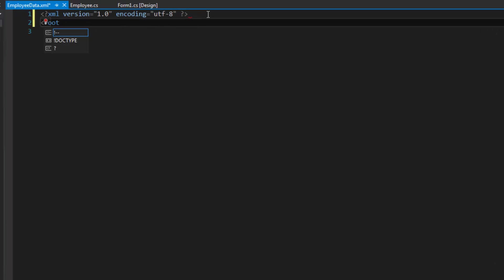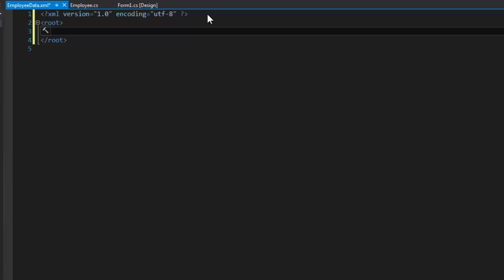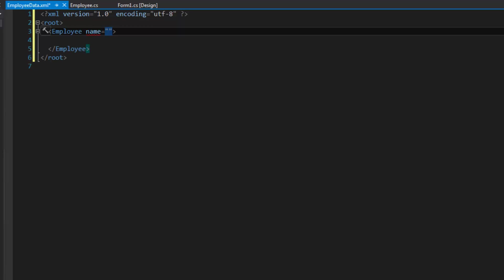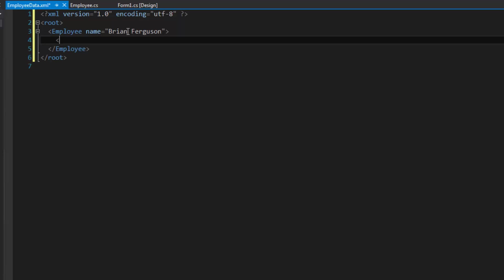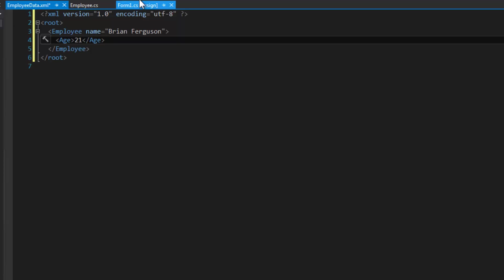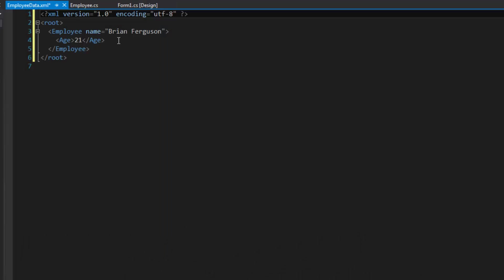I'm going to add a root here, and then I'm going to add a bunch of employee elements. We're going to use the attributes for the name property, and other than that we'll just use other tags or inner elements. This is one employee, Brian Ferguson, and here is the age tag, I'm 21, and IsMale.